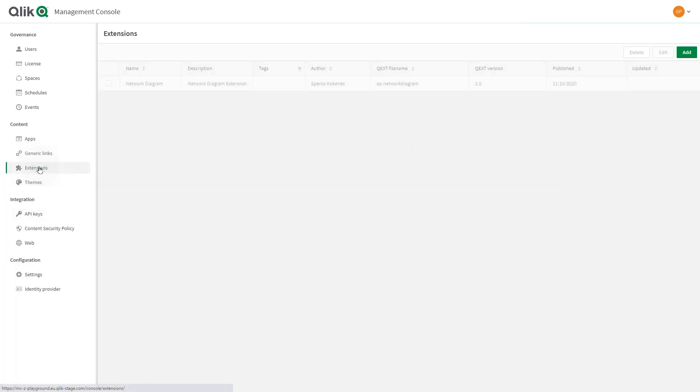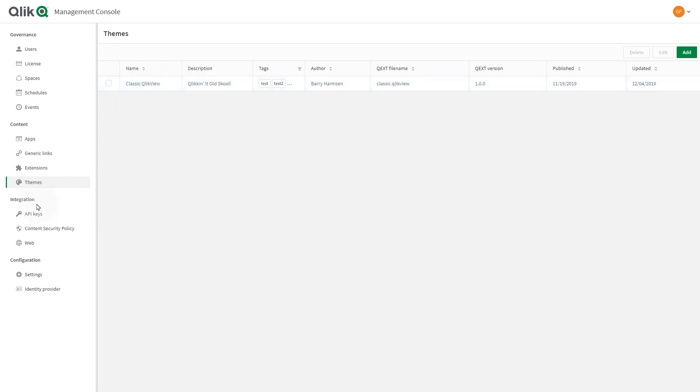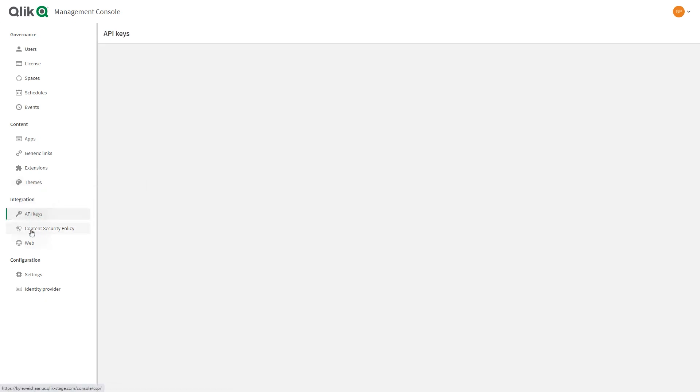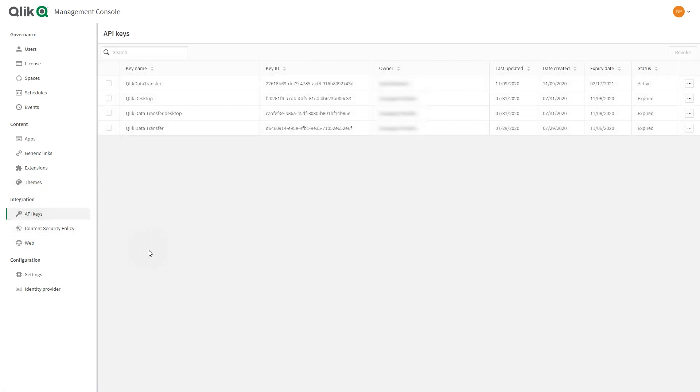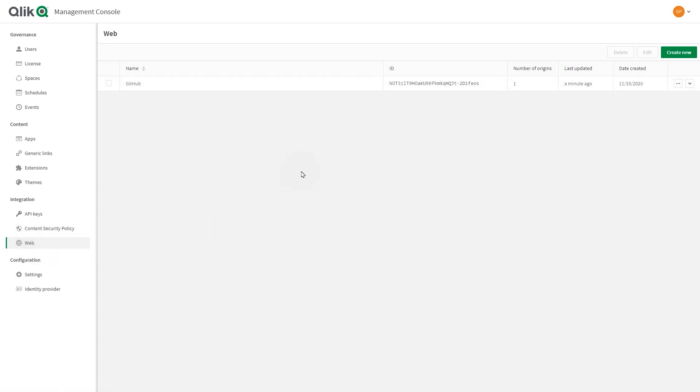In the management console, you can also add and maintain extensions and themes. The tenant admin manages system integration through API keys and web integration. You can use API keys to authenticate users, developers, or other programs.